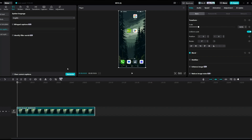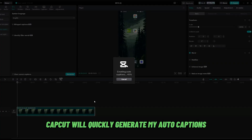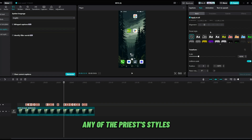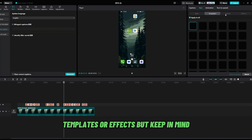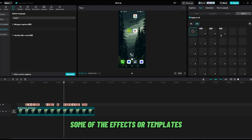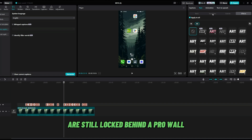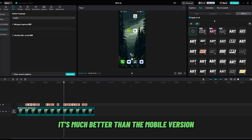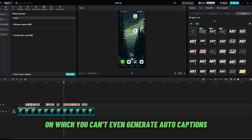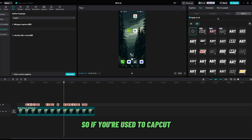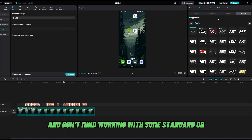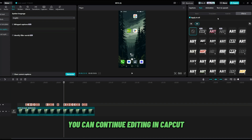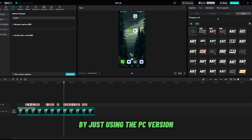If I click generate, CapCut will quickly generate my auto captions. I have the freedom of choosing any of the preset styles, templates, or effects. Keep in mind some effects or templates are still locked behind a pro wall, but it's much better than the mobile version where you can't even generate auto captions. If you're used to CapCut and don't mind working with standard effects, you can continue editing in CapCut using the PC version.